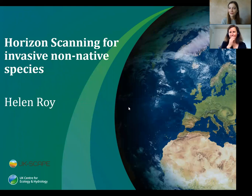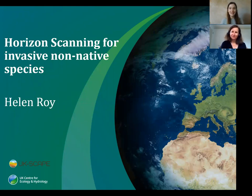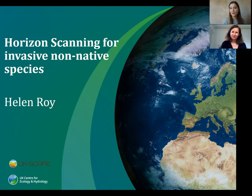It's almost five past, so I suggest we get started. Thanks everyone for joining us today for today's Horizon Scanning webinar. Before I hand over to our host, there are just a few things I need to go through in terms of housekeeping.